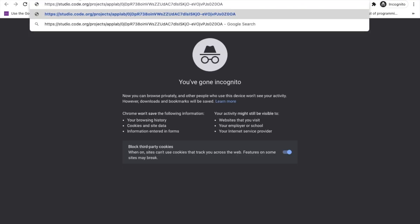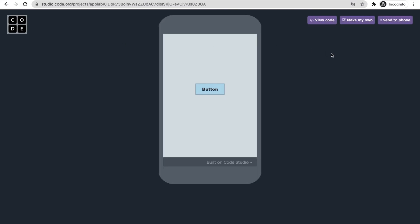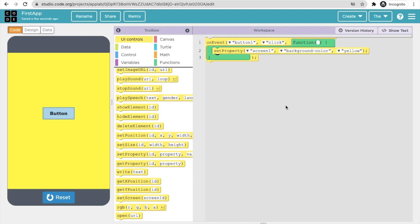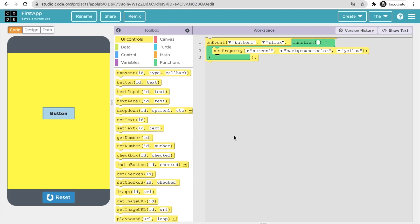Let me open the link to show how it looks. It opens like an app in your browser, and when you click the button the color changes — just like on mobile. You can make your own app using code.org. Let me know if you have any doubts in the comments, and please subscribe, like, and share this video. Have a nice day, be safe, bye!